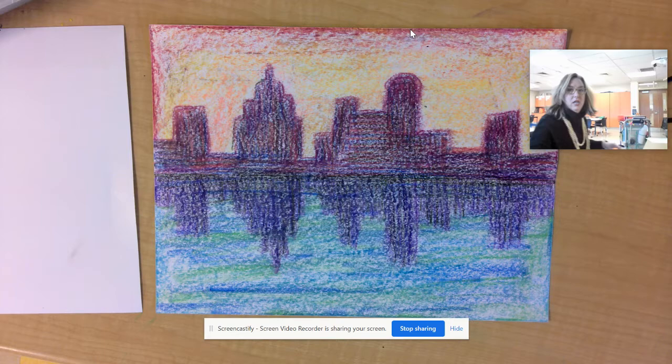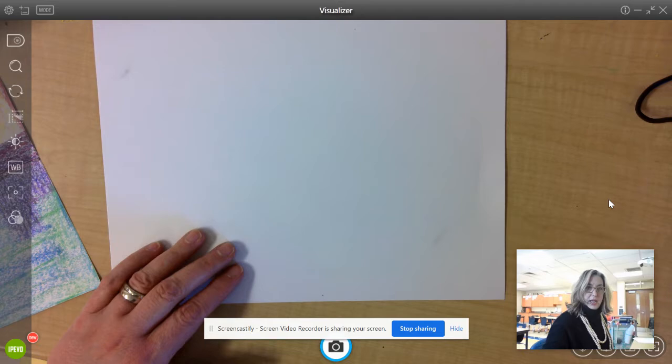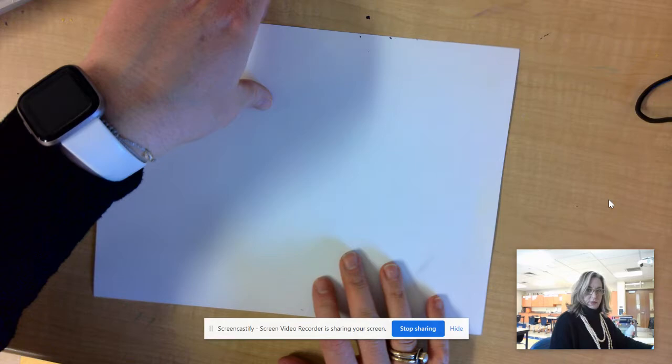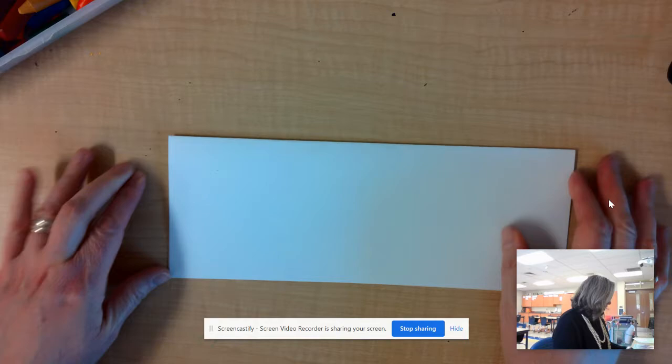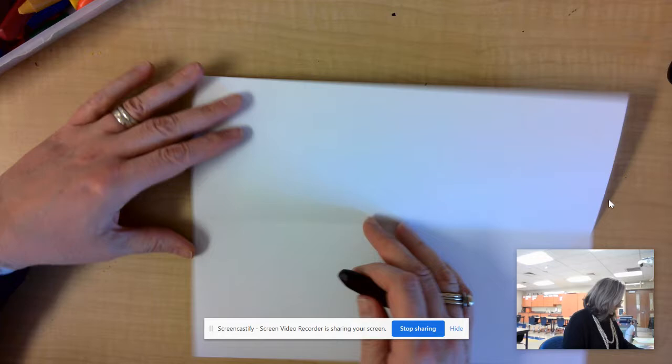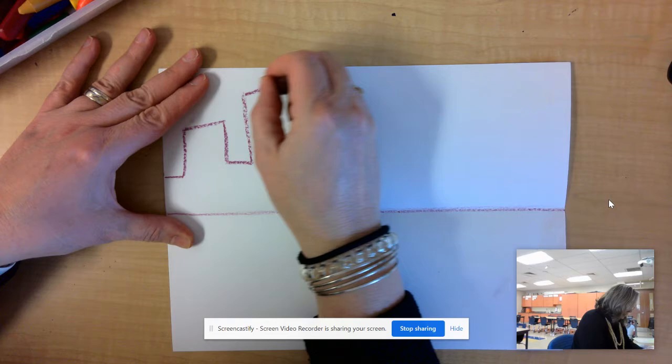First, hold your paper horizontally — that's wide and short instead of tall and narrow. Remember you can pause the video at any time if I'm moving too fast. Then fold the top down to meet the bottom. This creates our horizon line, and we're going to draw our cityscape right above it. Just draw a line where the buildings might end and the water might begin.